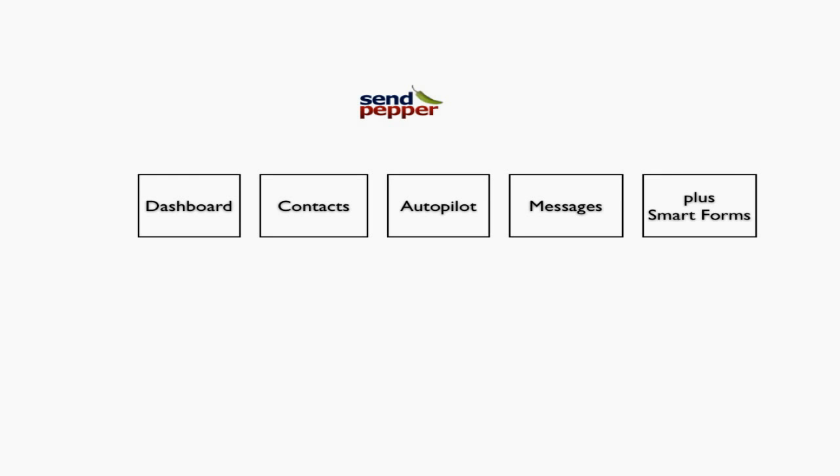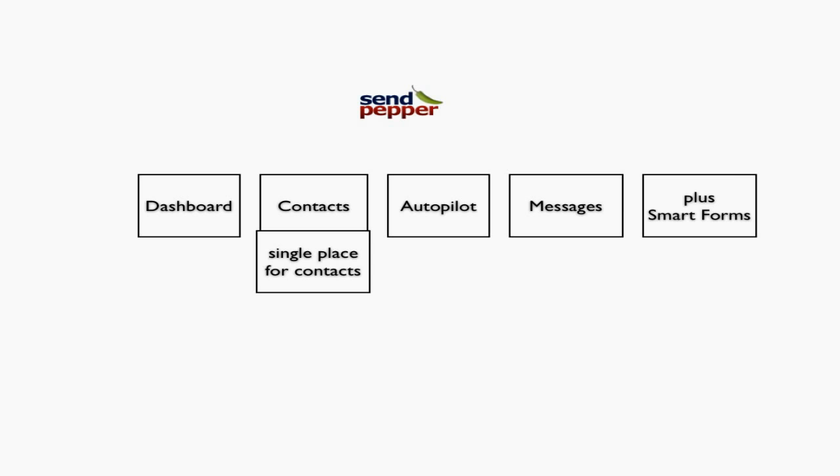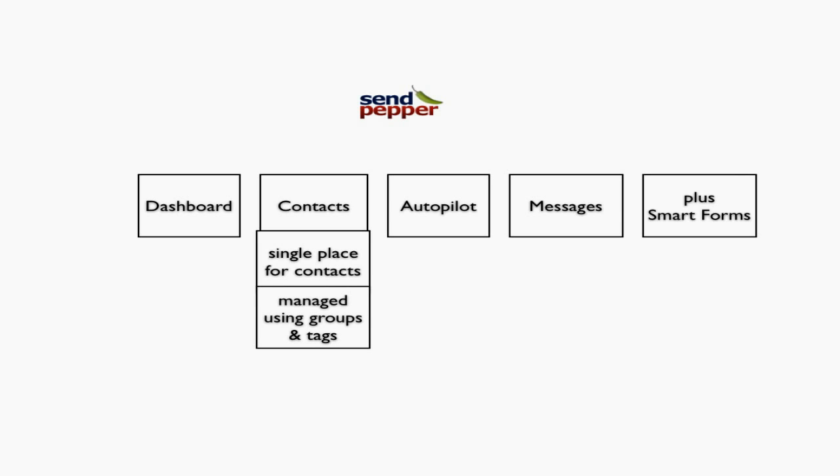Contacts is like one big database where you can manage everything in one place. You manage contacts using groups and tags. I'll show you how to do that in the SendPepper videos, but it's much more flexible. If you want to change your business focus to a specific group in your list, you can do it very quickly.